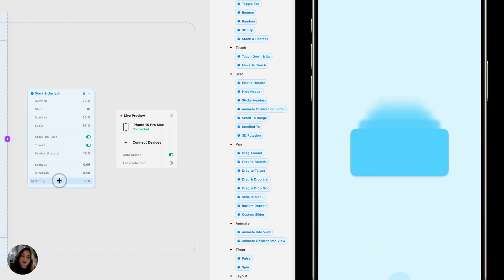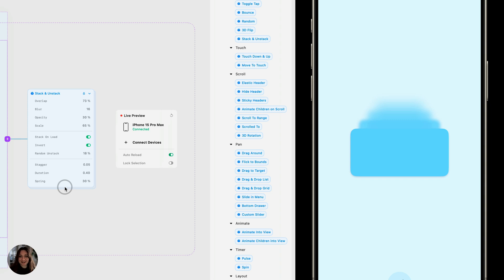You can also adjust the animation curves by changing these bottom properties. And that's your stack and unstack objects using the stack and unstack prefab in Play. Thanks so much for watching this video.